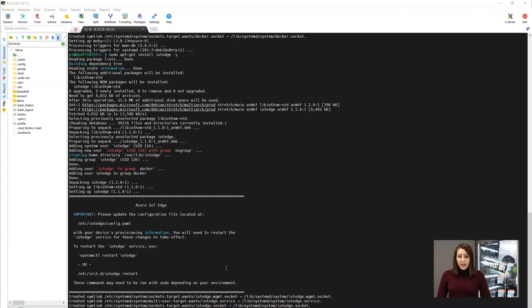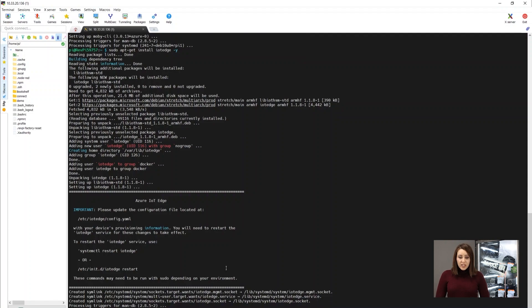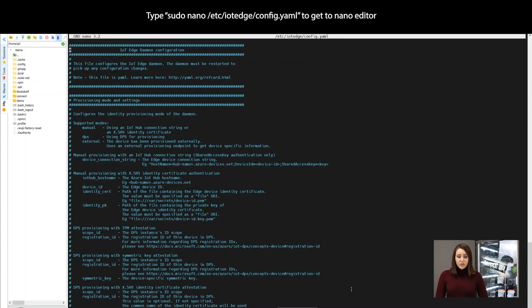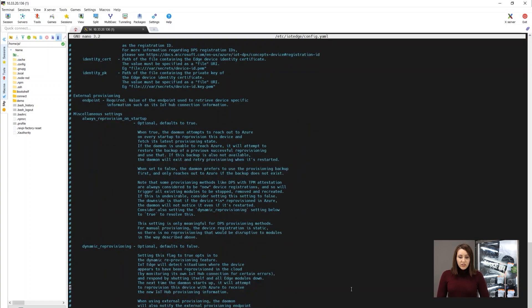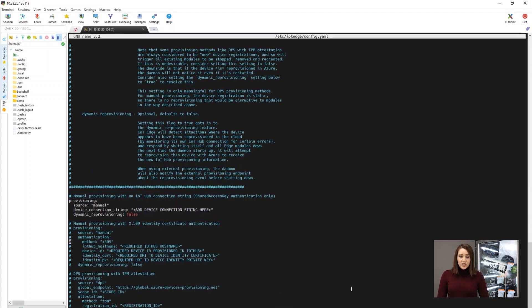As I mentioned in the documentation and in the video description, copy the device connection string, and now just paste it here. Ctrl+X, yes for saving, and Enter to exit.